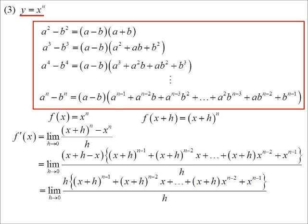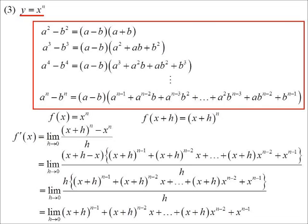We can tidy that up because (x+h − x) is just h, which cancels with the h in the denominator, leaving us with (x+h)^(n−1) times x and so on. Of course, we're going to substitute in h approaching 0. So (x+h) just becomes x^(n−1). The next term becomes x^(n−2) times x, which is x^(n−1). So every one of those terms will be x^(n−1).